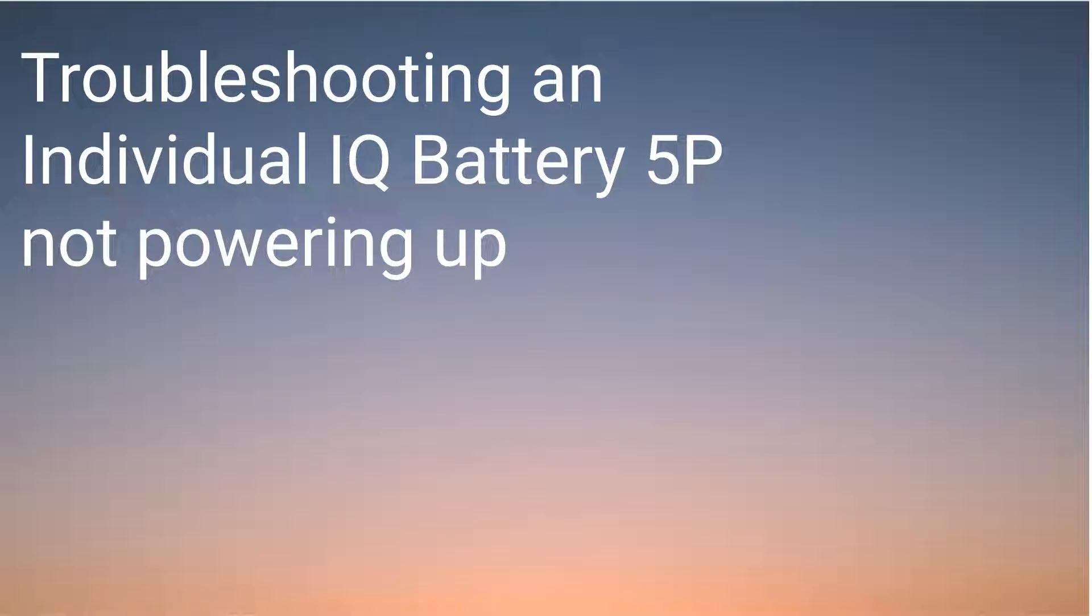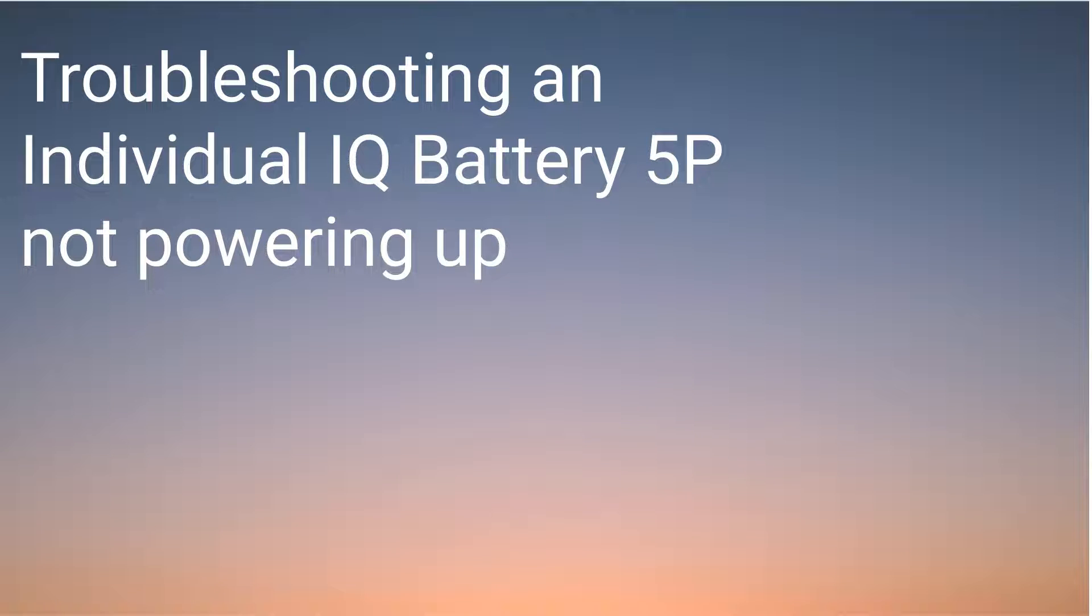Hi and welcome to another Enphase Energy training video. This video will provide you with the troubleshooting steps you should take if an individual IQ Battery won't power up. You can also find these instructions in the quick install guide link below.